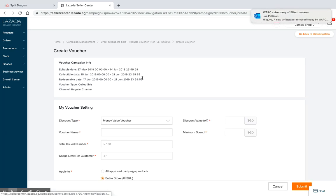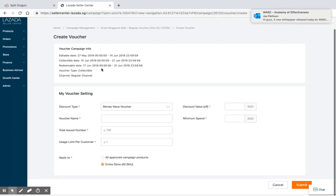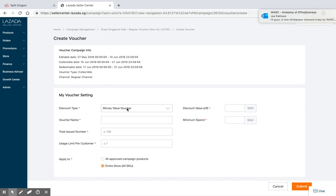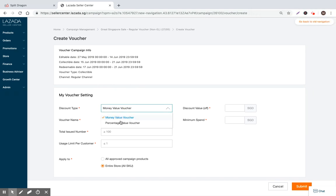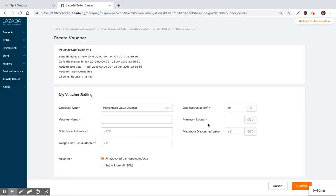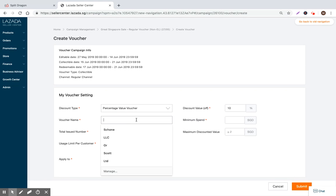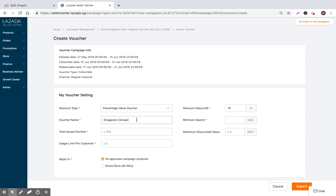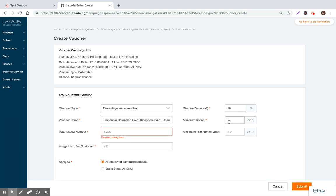If we go to join now, we can see the different types of vouchers that are available to us. Let's go ahead and do a percentage value voucher. They said that it needed to be 5%, so let's put it at 10% off. It can apply to whatever approved campaign products. The voucher name can be My Singapore Campaign Great Singapore Sale Regular Voucher.